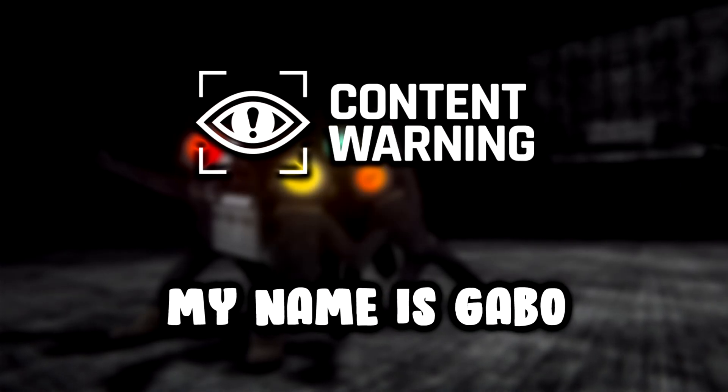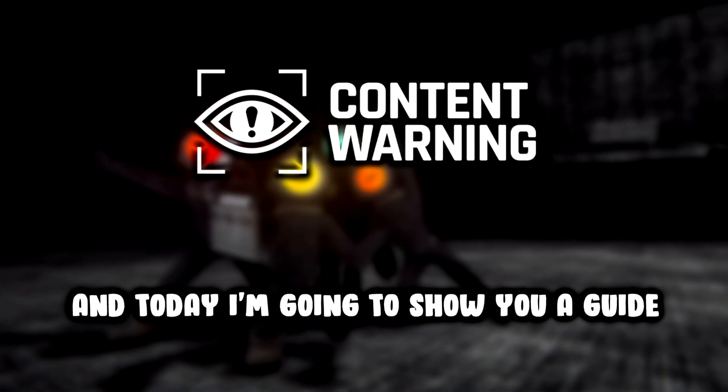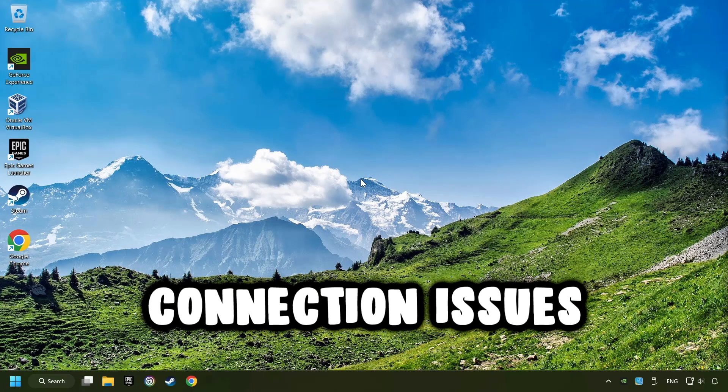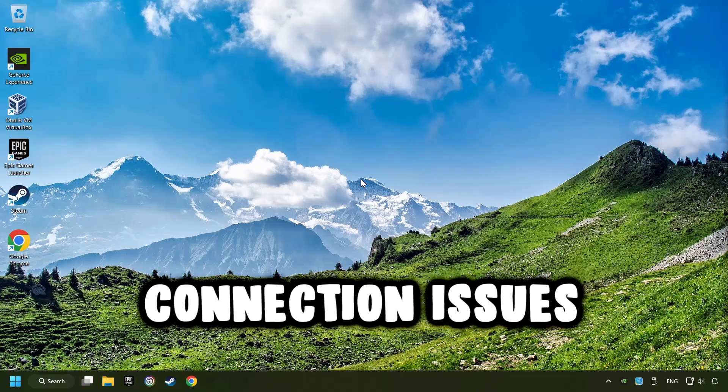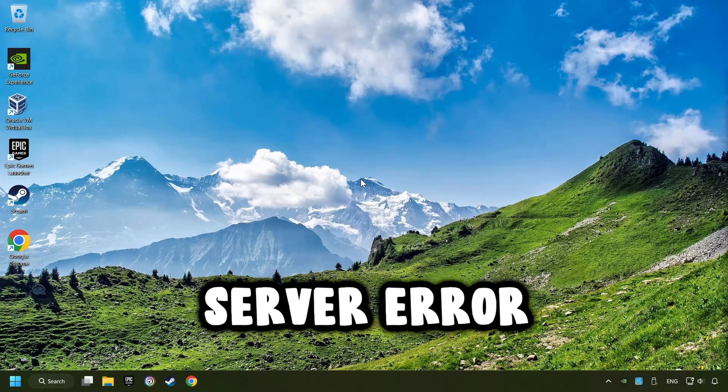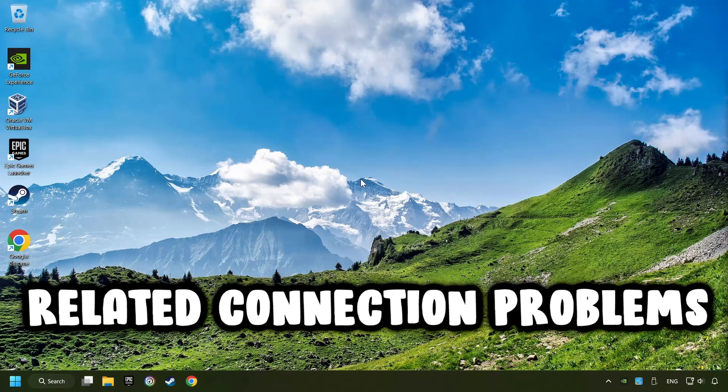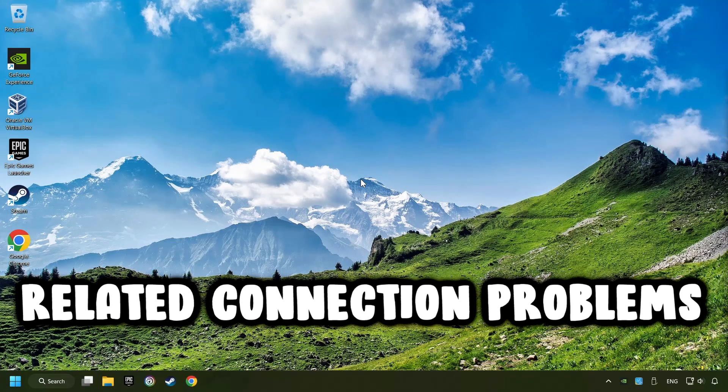What's up? My name is Gabbo, and today I'm going to show you a guide of how to fix connection issues, server error, or other internet-related connection problems.